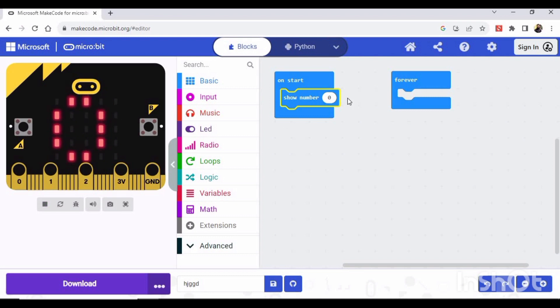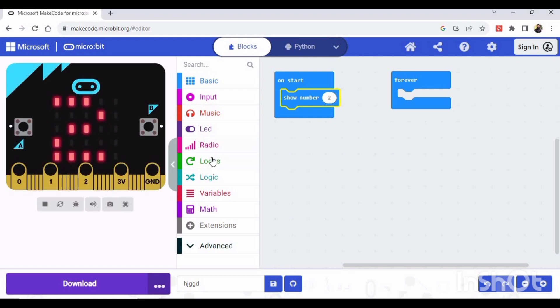Okay, so if we change the number, let's say by manually typing on the keyboard, two, and then press enter, this has changed to two. Okay, so that's how you can write any digit on your micro:bit.